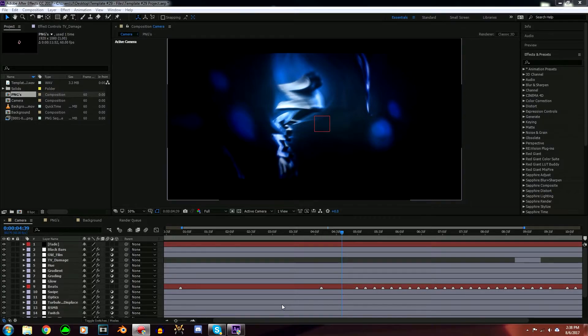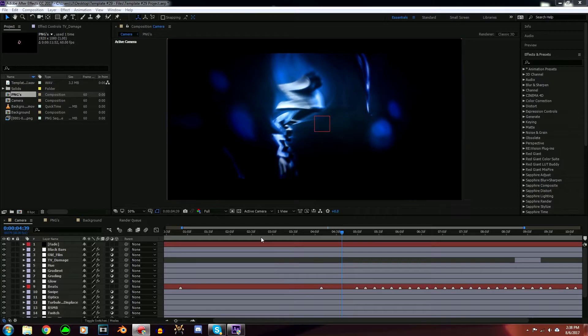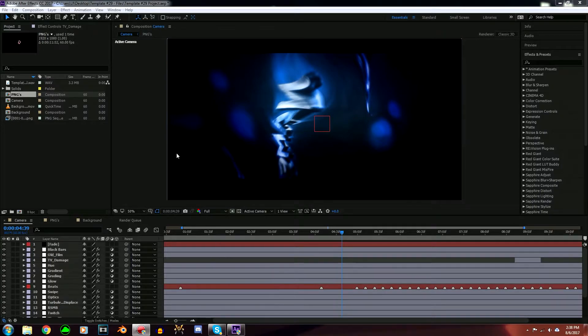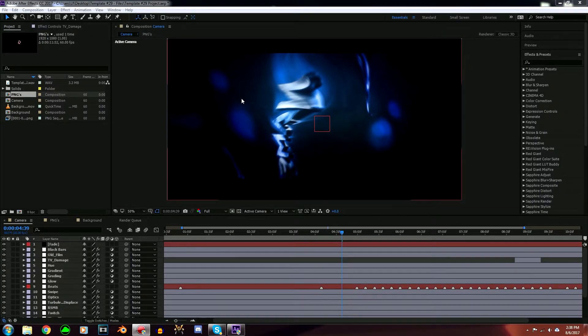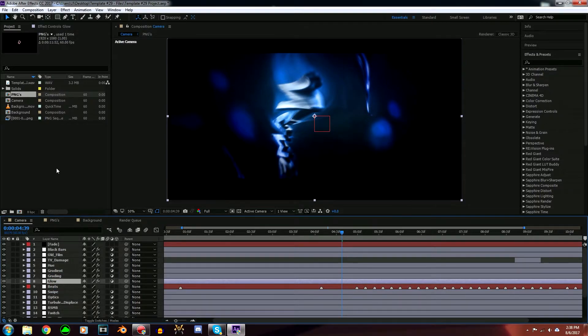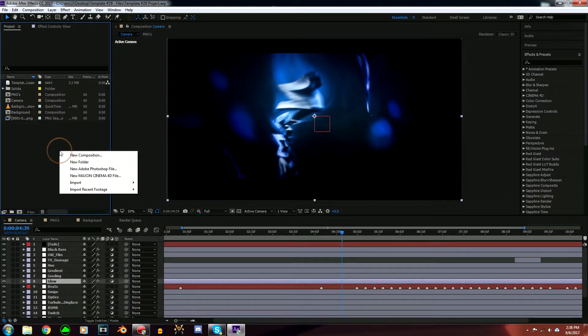Once your PNGs have rendered, what you're going to want to do is go to the folder that I have provided in the description below and open up that After Effects file. Once it's opened up, you should see something like this. What you're going to want to do is go over here and right-click.